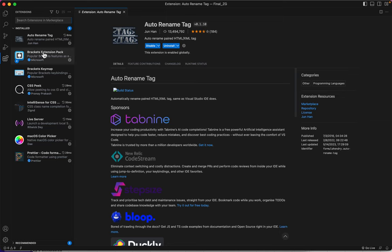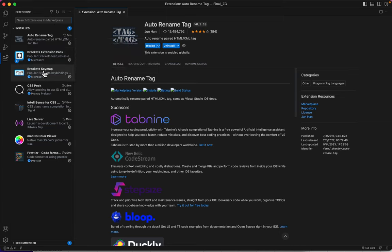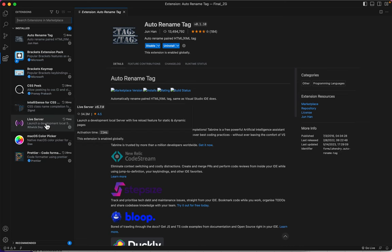So that installs this Brackets Extension Pack, installs Brackets Key Map, CSS Peek, IntelliSense, and Live Server, which we'll use. This is a really great one.